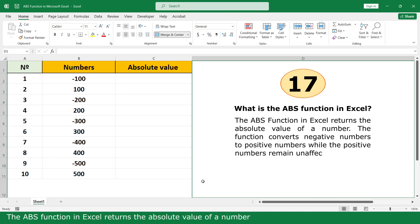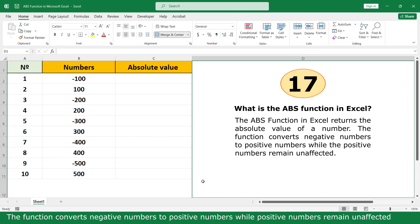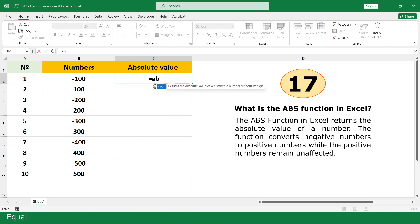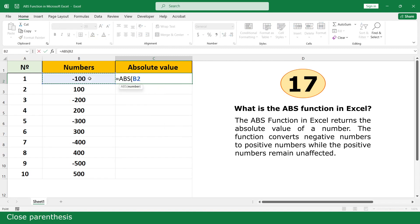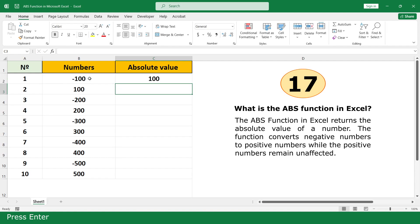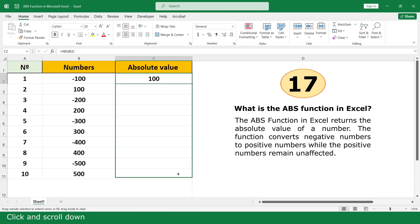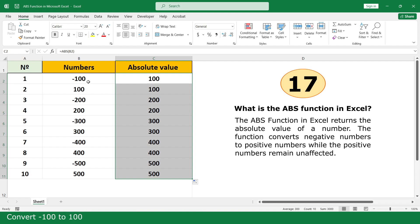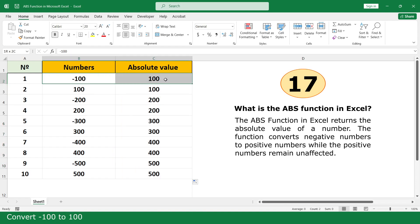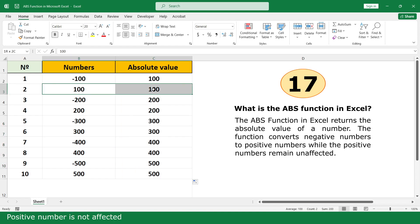ABS function. The ABS function in Excel returns the absolute value of a number. The function converts negative numbers to positive numbers, while positive numbers remain unaffected. Equal. Click on ABS function. Click on –100. Close parenthesis. Press Enter. Click and scroll down. Converts –100 to 100. Positive numbers are not affected.